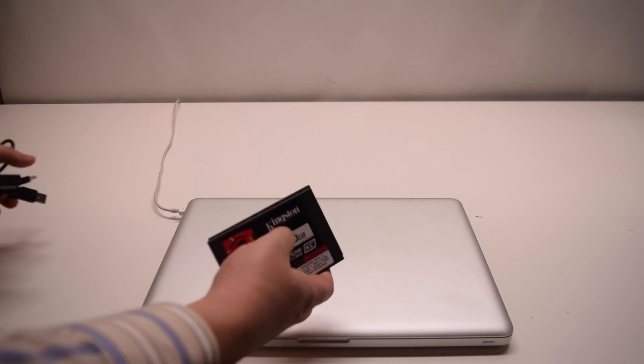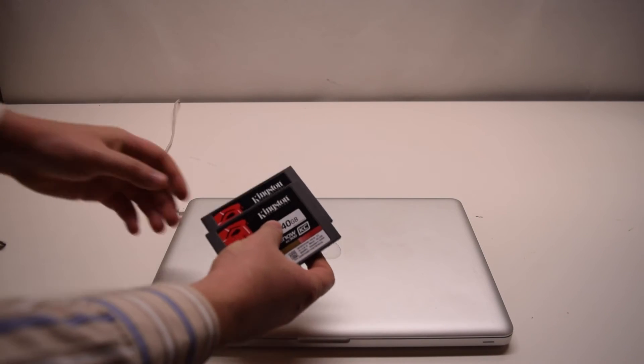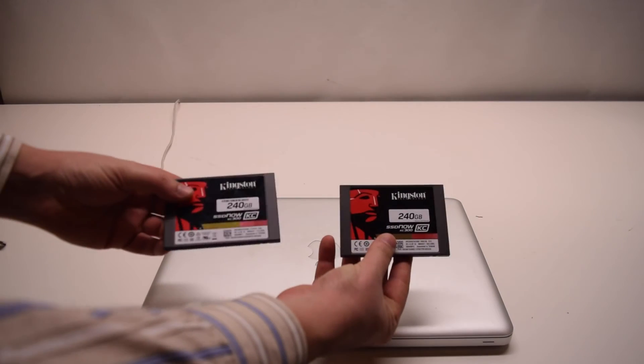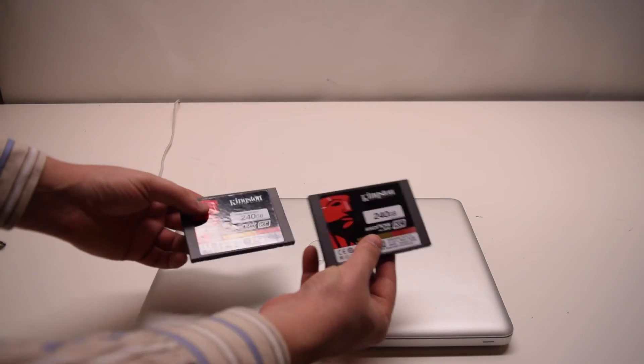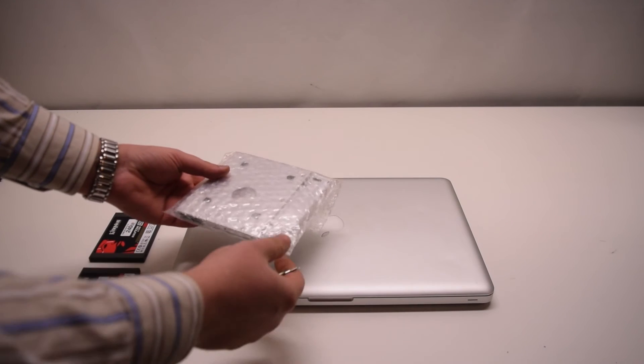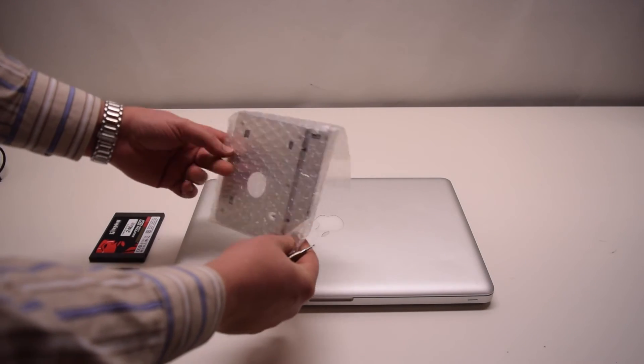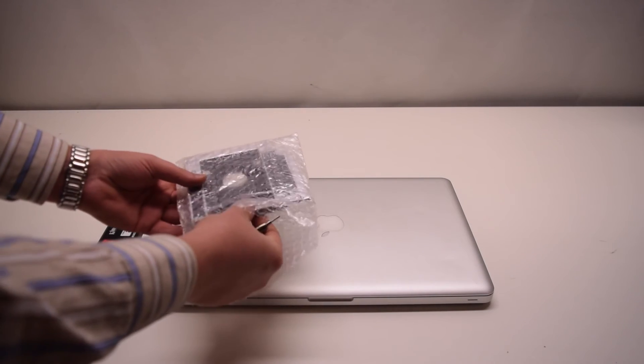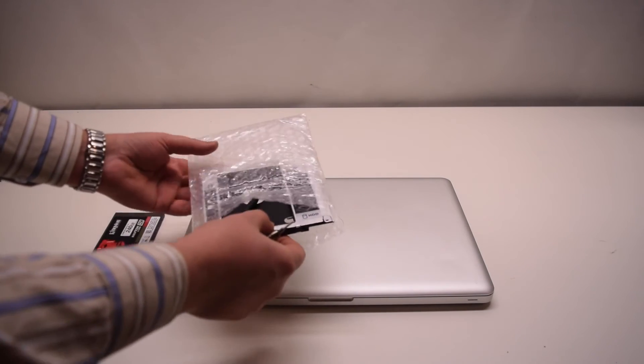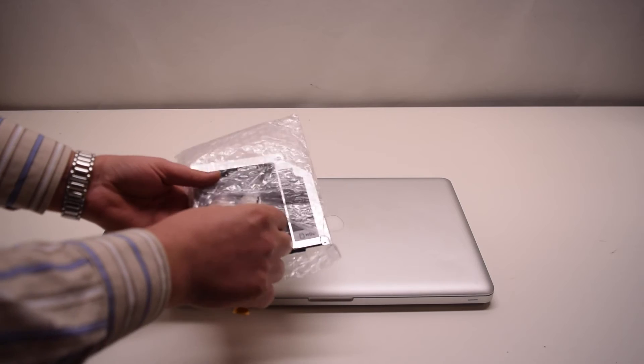Unplug them. Know that your machine is completely cloned to both of these drives now. Let's take out our optical bay drive adapter.